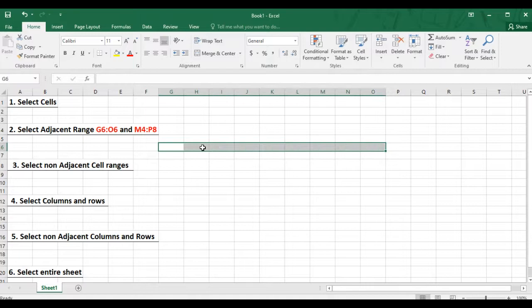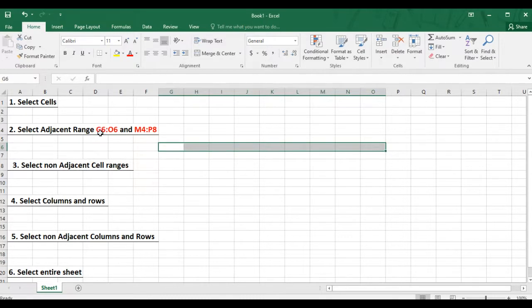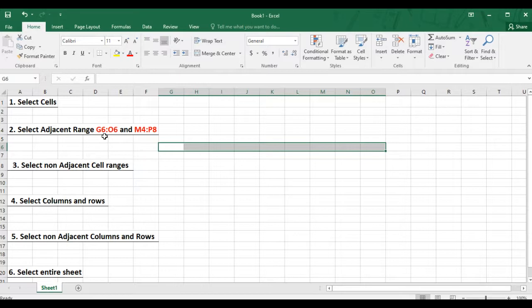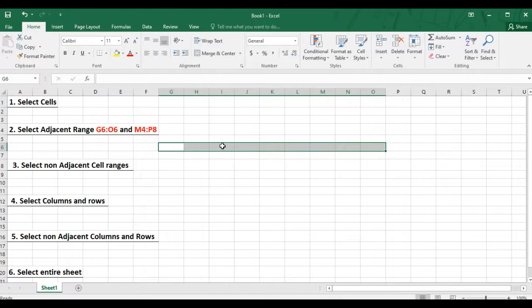Note that when you write the range, it consists of the first cell address, which is G6, and the last cell address, which is O6, and they are separated by a colon. We say this is an adjacent cell range because the selected cells are arranged next to each other.